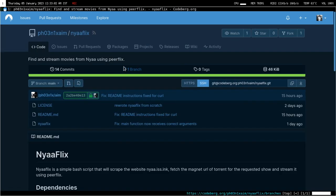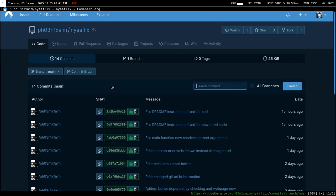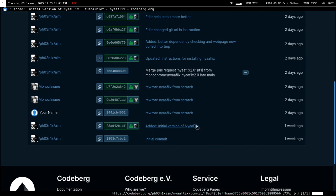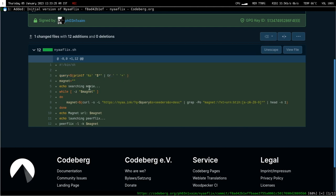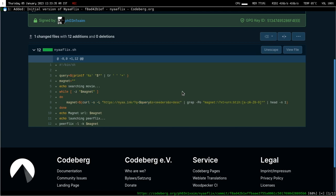I'll show you the code, which is pretty simple. In simple terms, it takes the search query you want, curls the website HTML with the search query in place, and whatever the output HTML is, it then uses grep to get the first magnet link on that page.